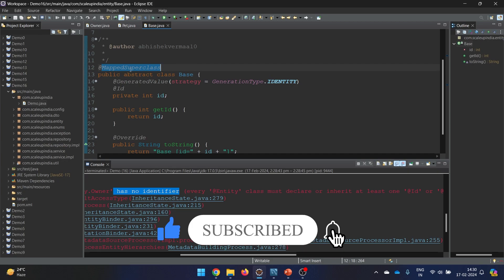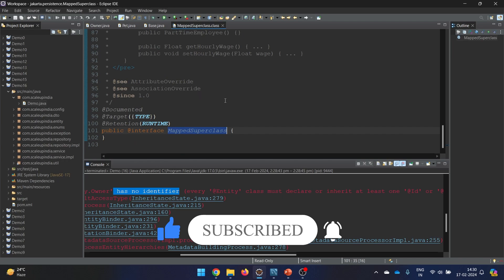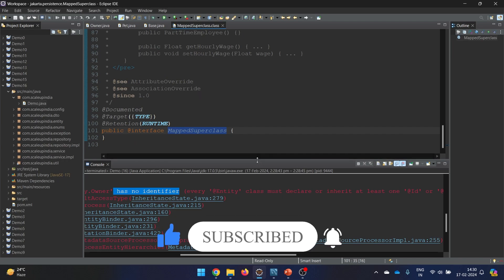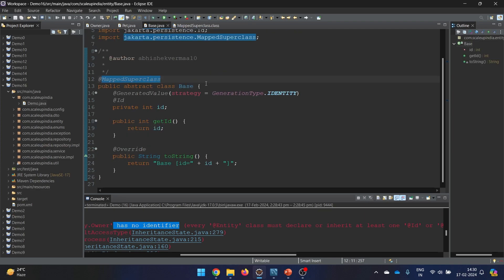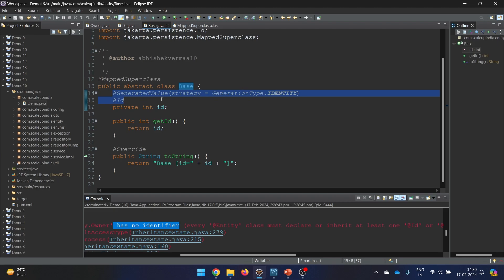The @MappedSuperclass annotation comes from JPA or Jakarta. You keep this annotation on your parent class. The purpose is that you don't want to create a table for this class, but you do want to have common functionalities like your basic id, or creation time, or modification time. Those kinds of fields you can keep here. So by adding this annotation on the base class, we solve the deadlock - the base class fields get inherited by child entities without creating a separate base table.